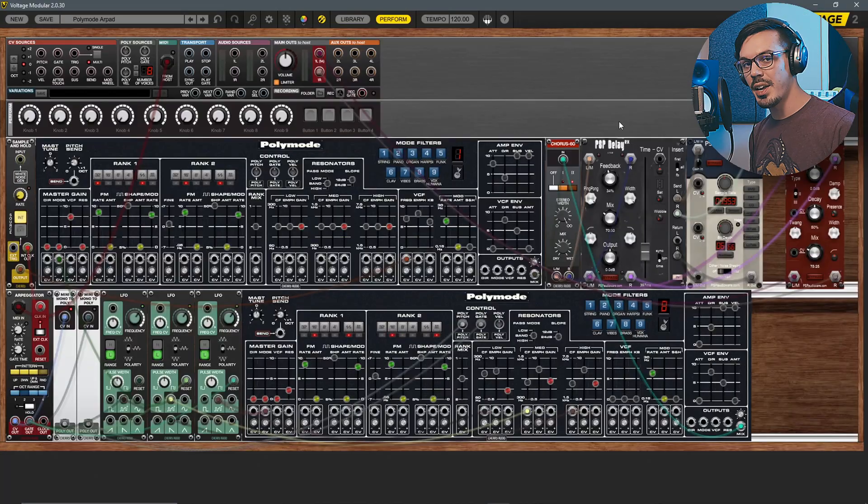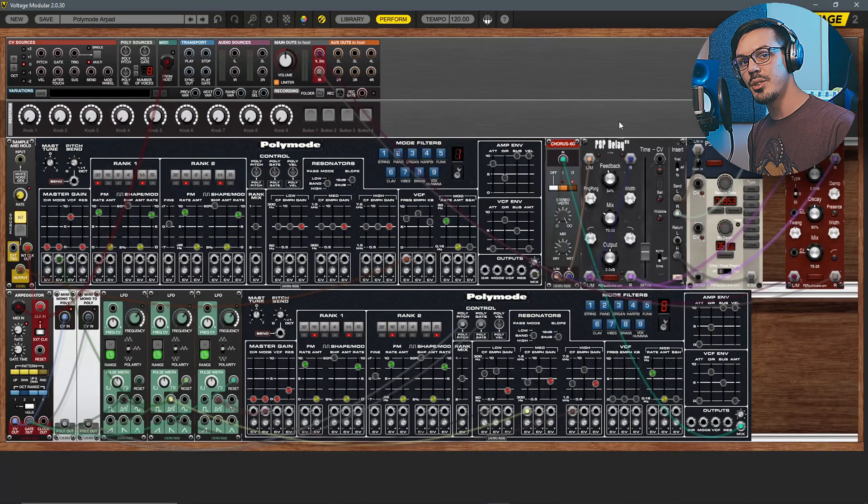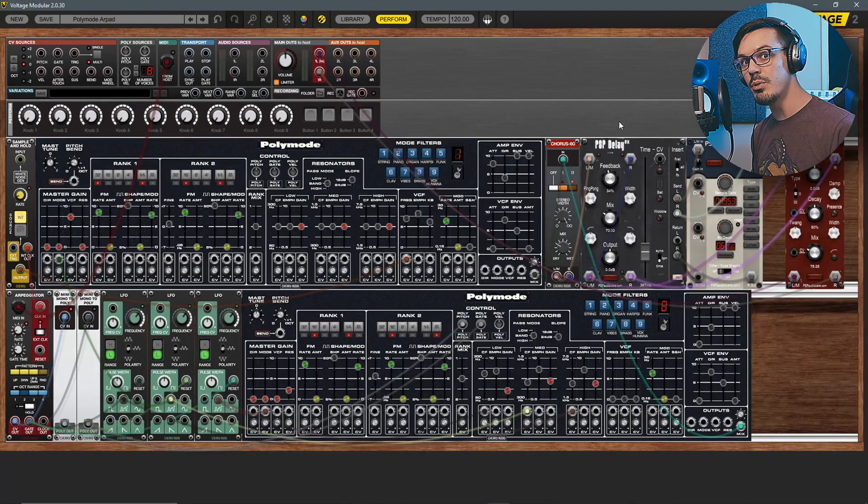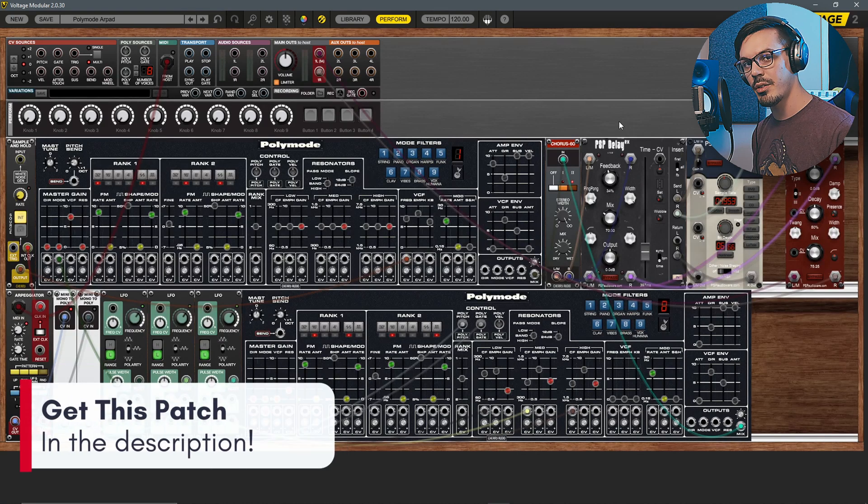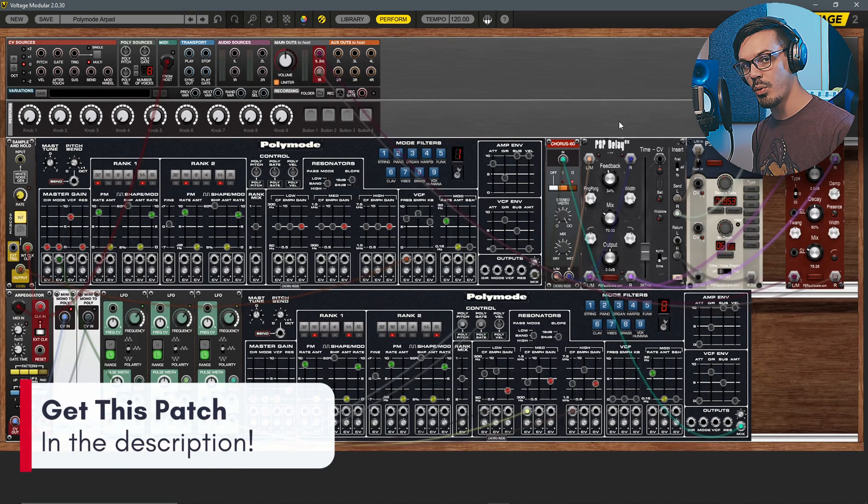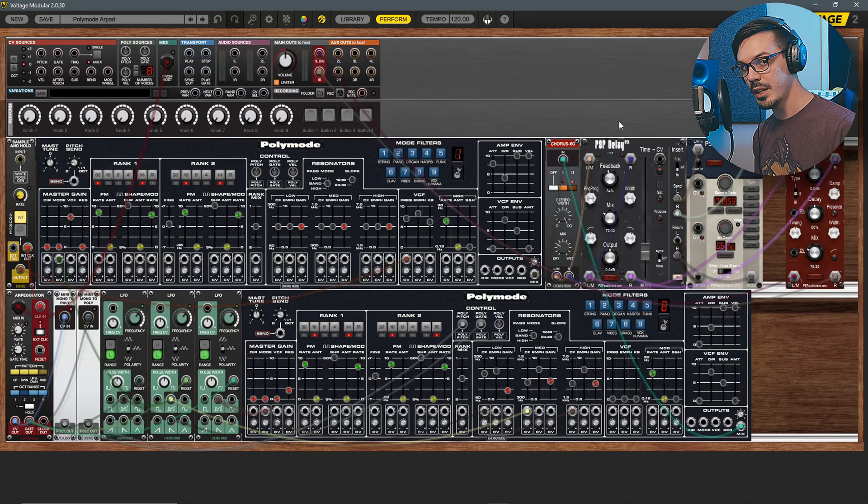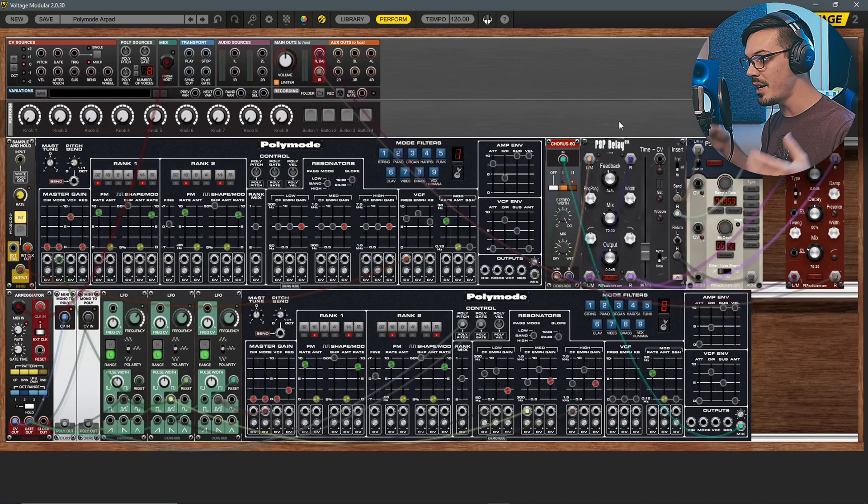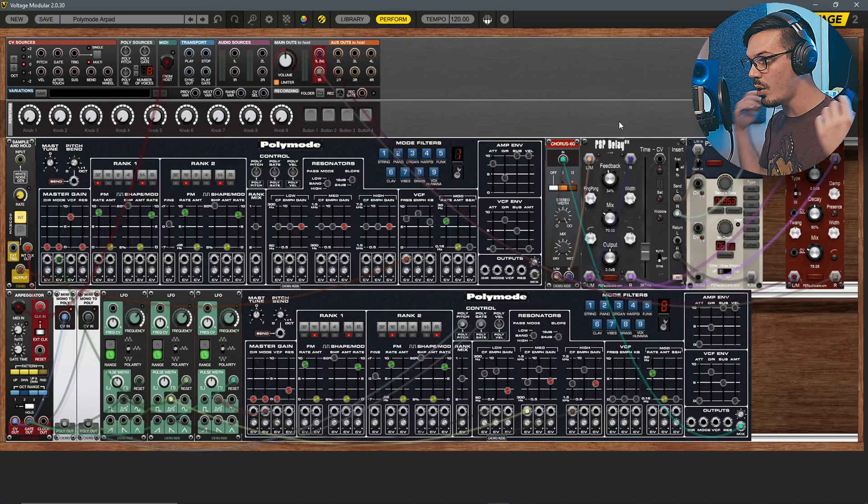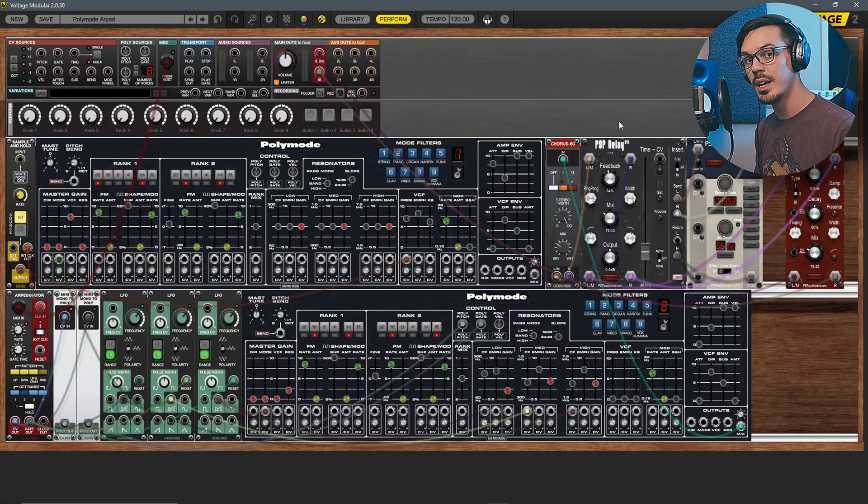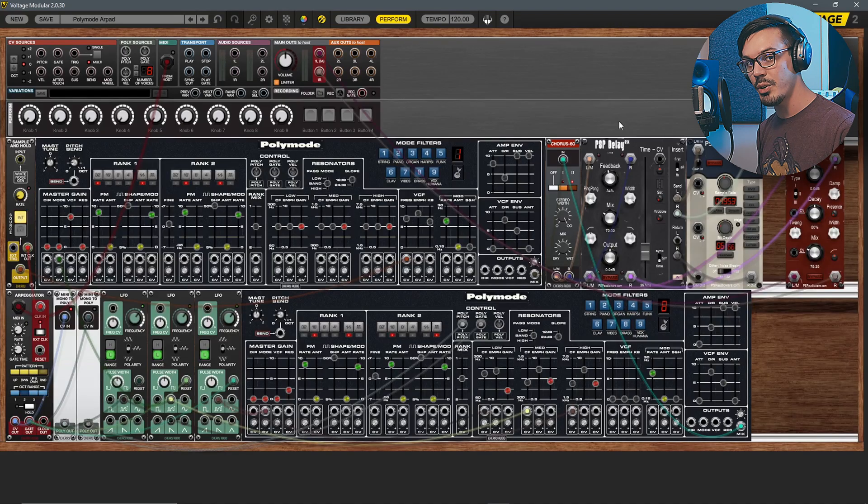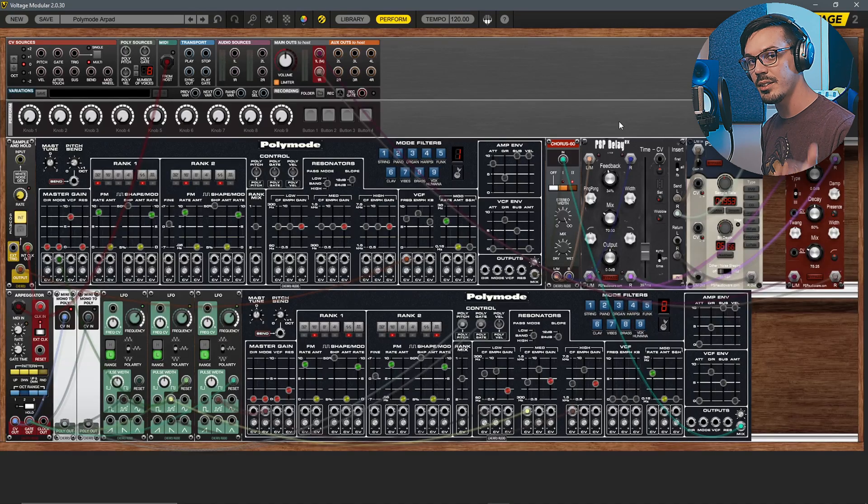This is the patch we're going to be breaking down here today. As you can see it involves two different Poly Modes as well as a handful of other modules. Because we can patch into different points in the Poly Mode unlike the original Polymoog, allowing us to take the synth up to a whole new level and create sounds that were never possible before.